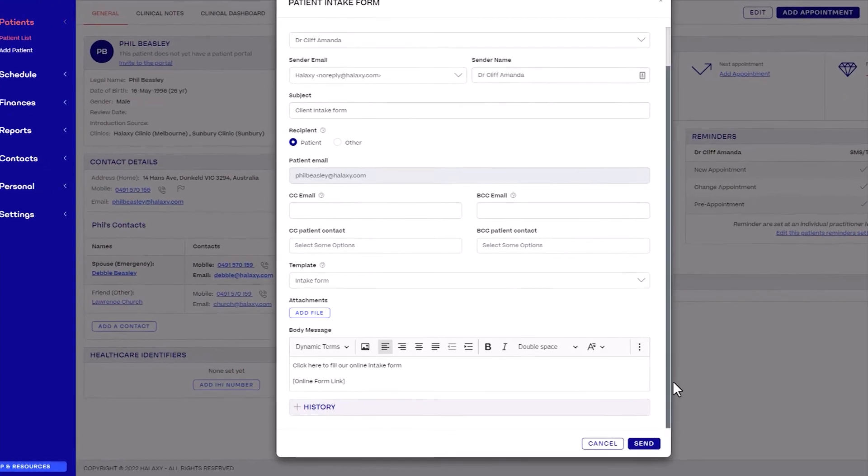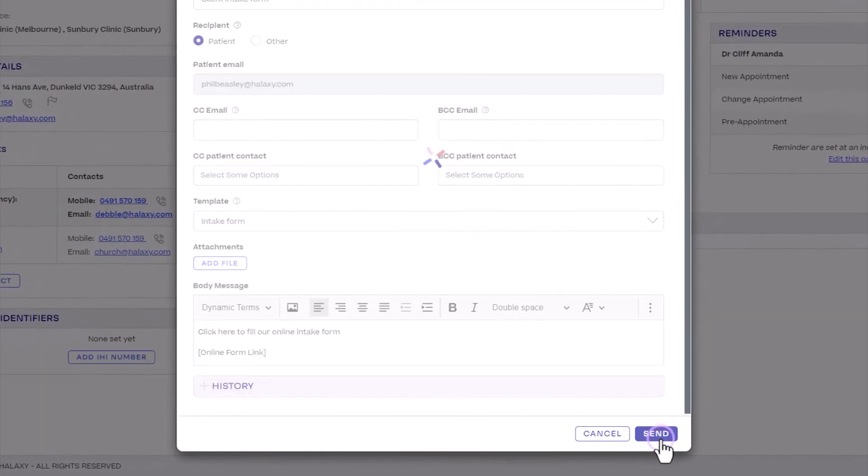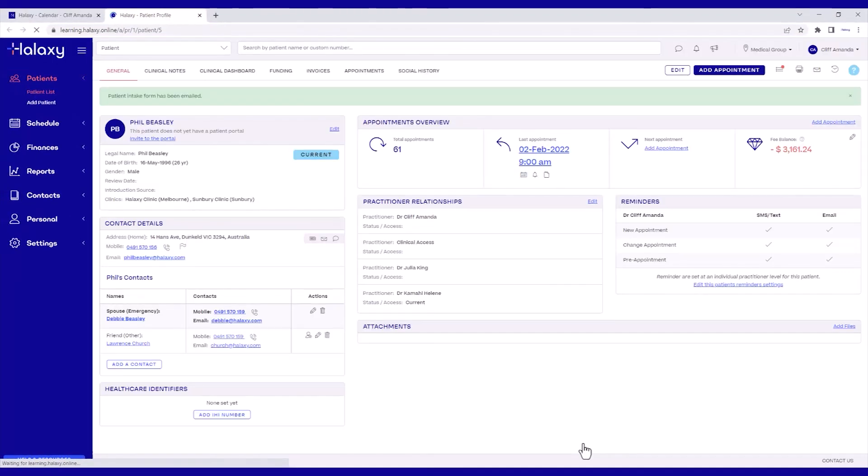When you're finished, click Send. You've just emailed your intake form to this patient.